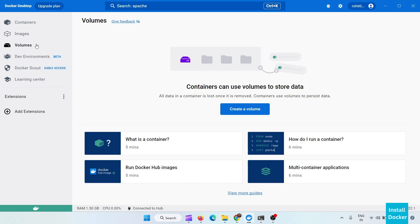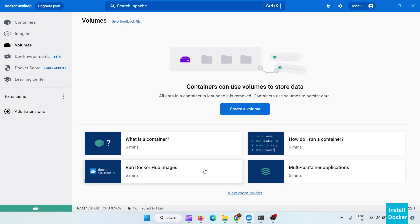You can also create any volume from here. Here are also some tutorials like what is container, how do I run container. Here are the guides, you can also see these guides.